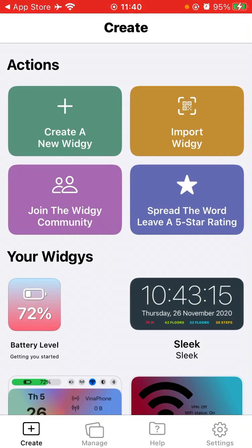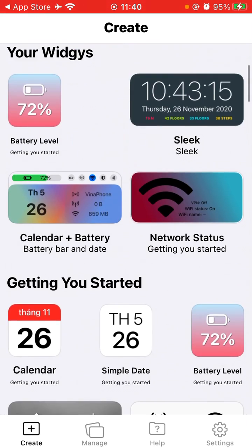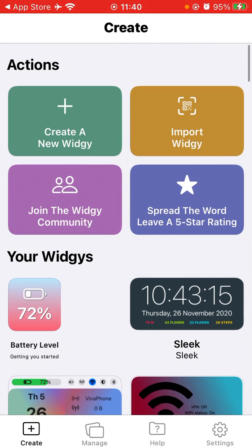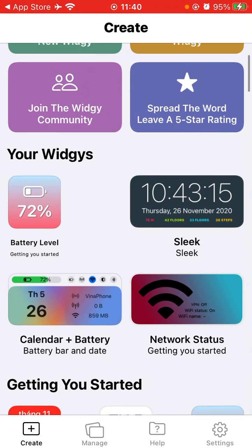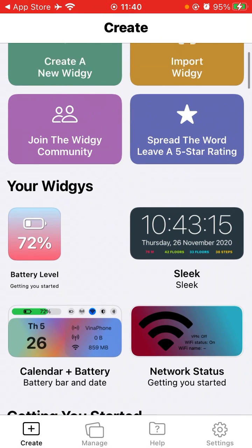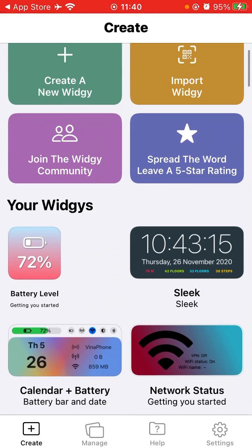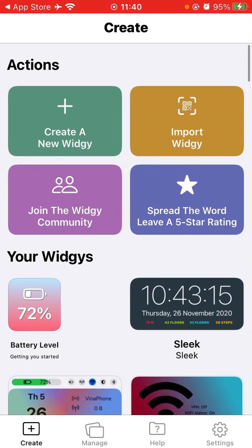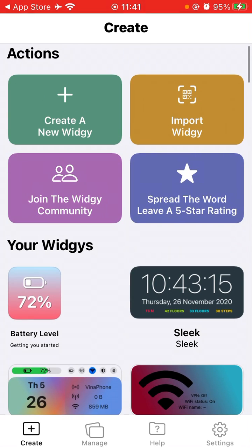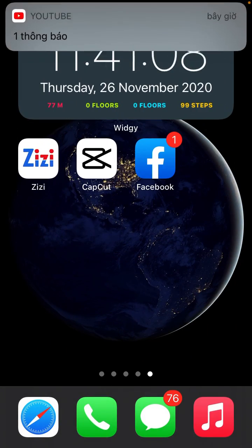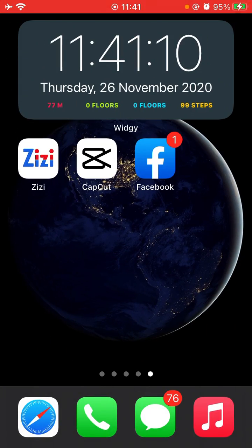When you open, there are many things like Actions, your Widgys, getting you started. So you just care one thing for me. Because this application asks you to buy for $5 USD, then you can use it forever. So you can add more layers like many, many widgets. But first of all, in my video here, I just create for only one thing for you.